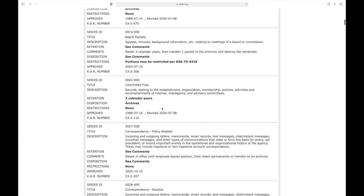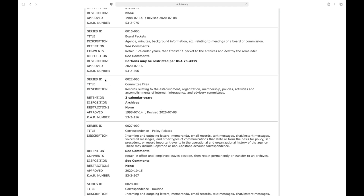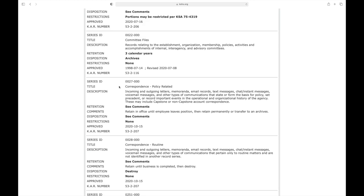Let's go down to committee files, for instance. Every series on our website will include a series ID, which is a number generated by our database, as well as a title, a description if that title does not contain enough information, a clear retention period and disposition. It will list any restrictions which may pertain to those records, and it will have the date it was approved by the State Records Board, which is the governing body for records management in the state of Kansas. You will also see a KAR number — this one is not that important; it rather refers back to the State Records Board meeting when that series was passed. If a series is slightly more complicated, like policy related correspondence, you will see comments listed under both the retention and disposition, and all of that information will still be found in the retention schedule under the comments section.